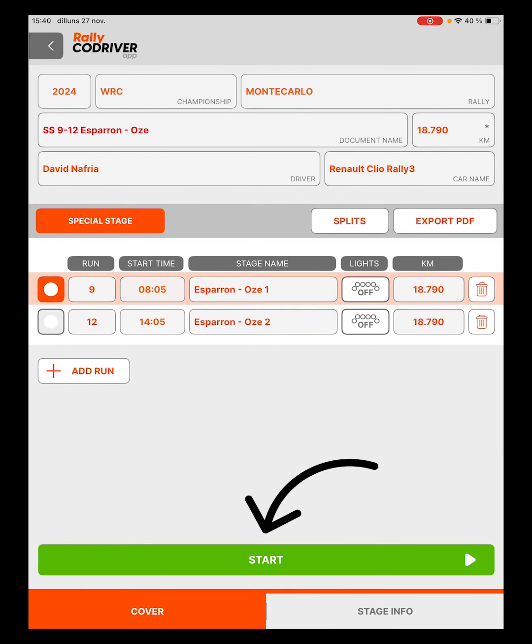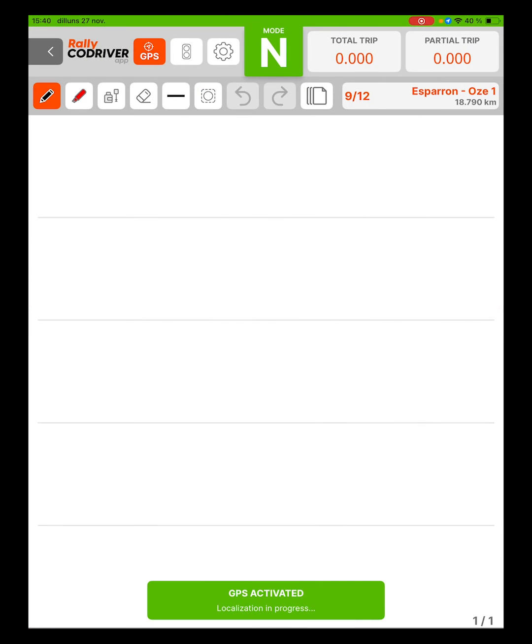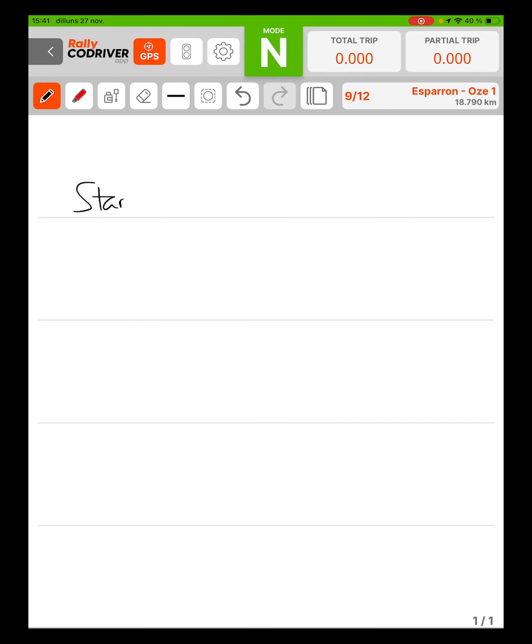With all the information entered, we click Start and begin editing the document. N mode is intended for writing and correcting PaceNotes during Reconnaissance.